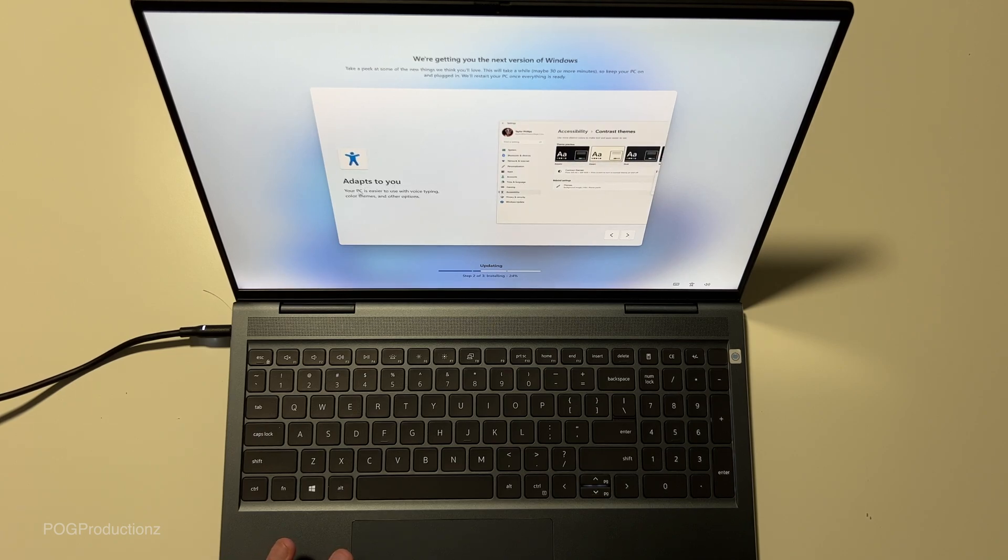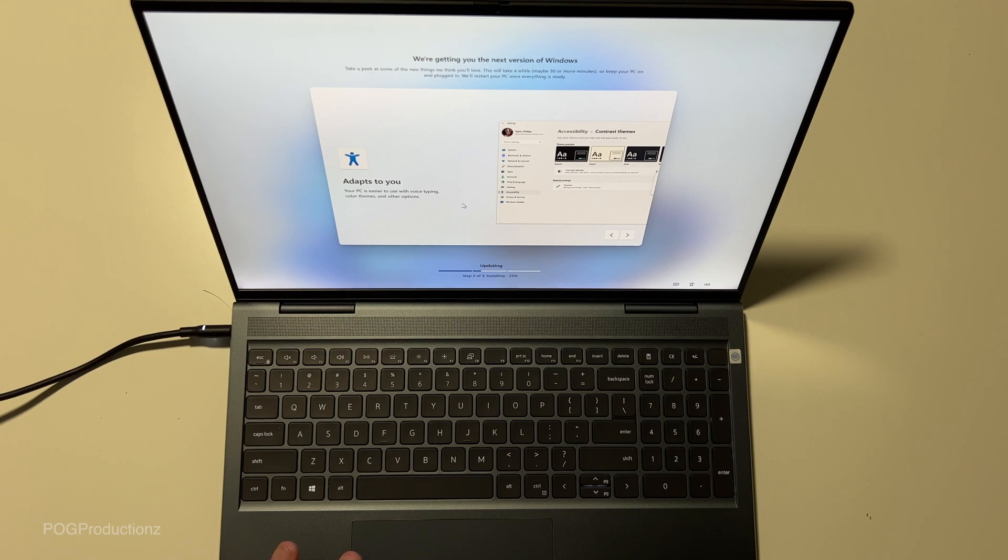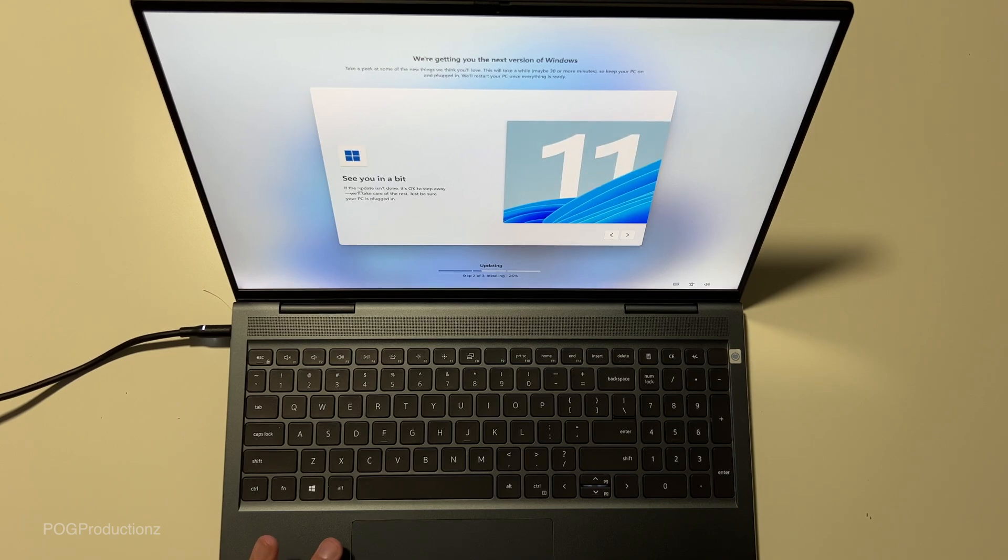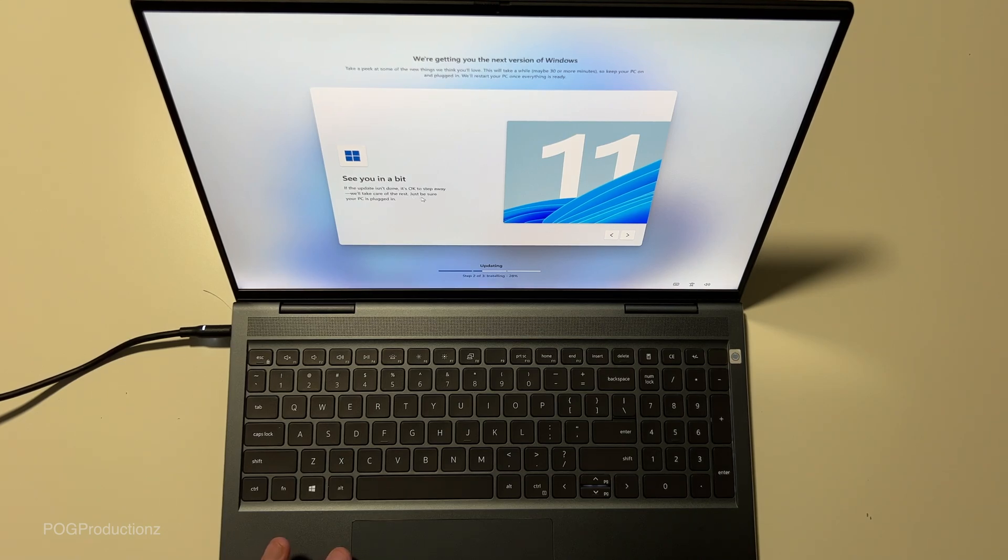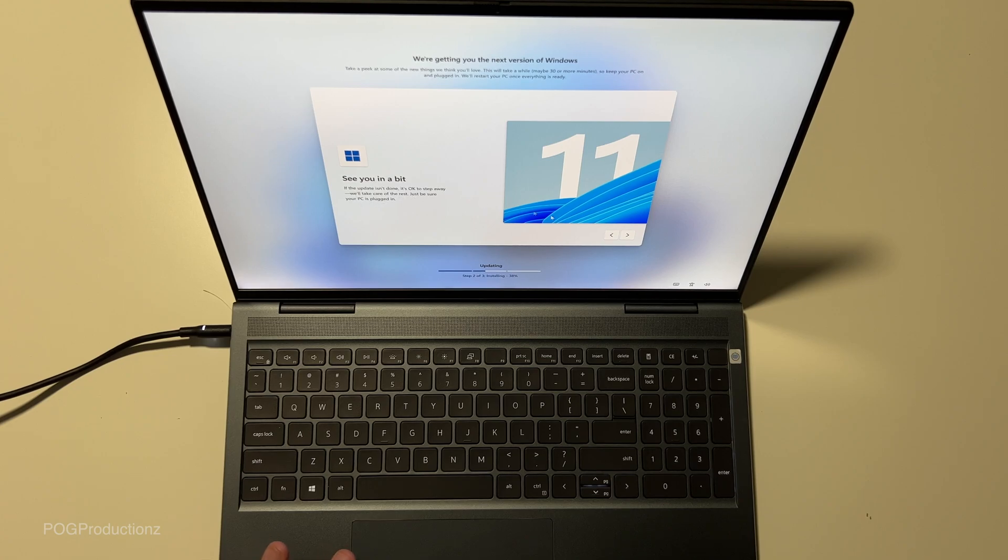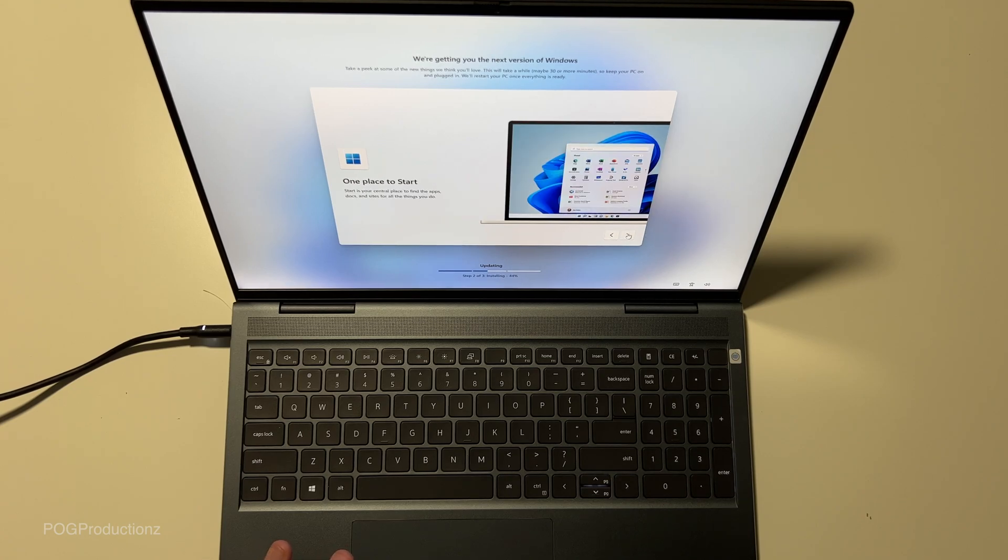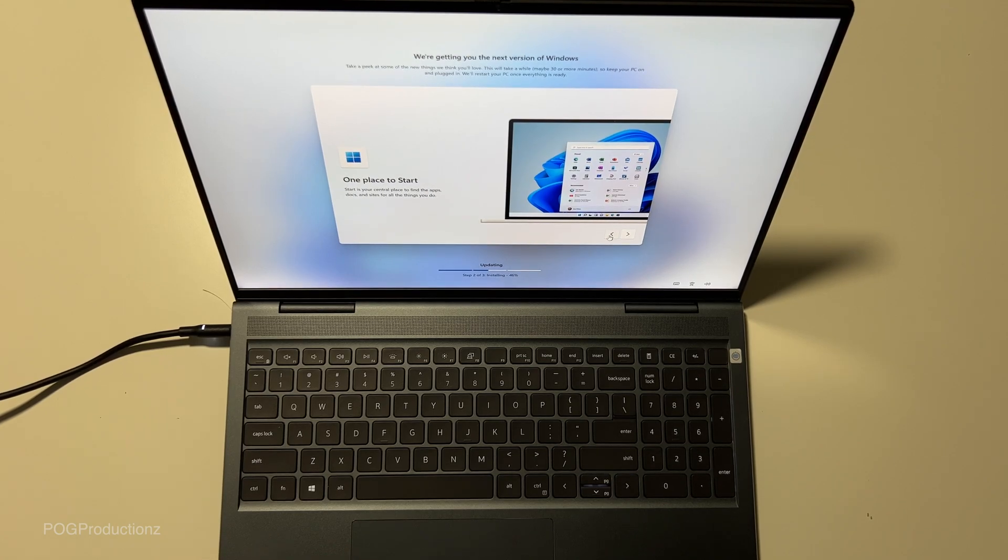Adapts to you. Your PC is easier to use with voice typing, color themes and other options. See you in a bit. If the update isn't done, it's okay to step away. We'll take care of the rest. Just be sure your PC is plugged in, and then it goes back to the first page.